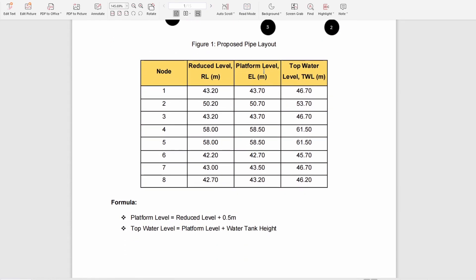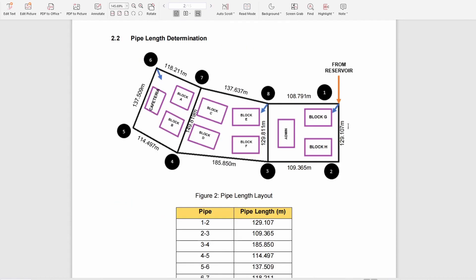We also have to identify the platform level using the formula shown, as well as the top water level. The next step is to identify the length of each pipe: pipe 1-2, pipe 2-3, and so on.